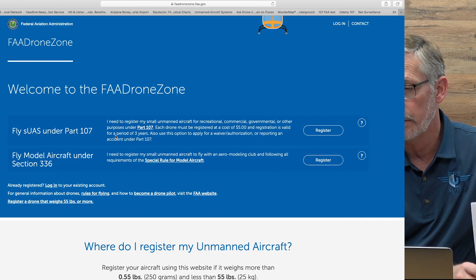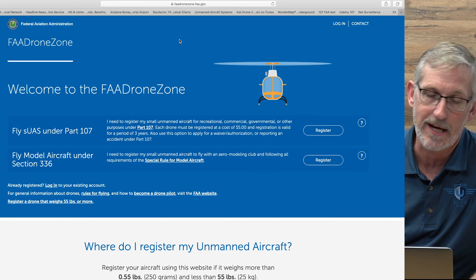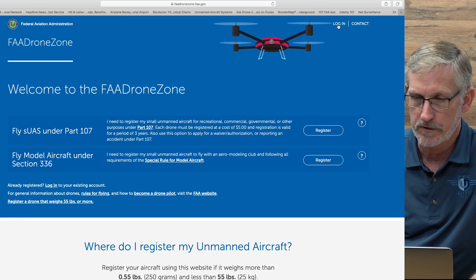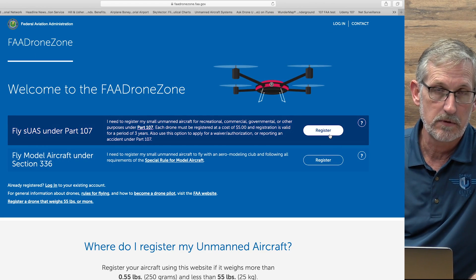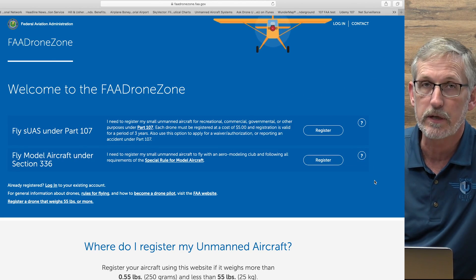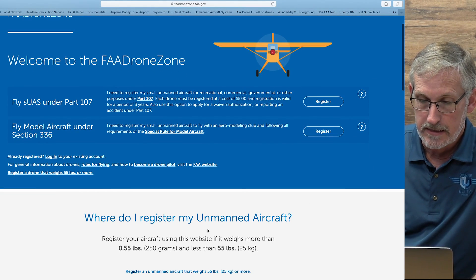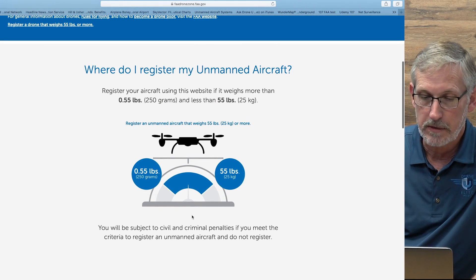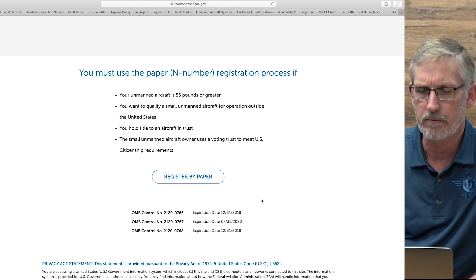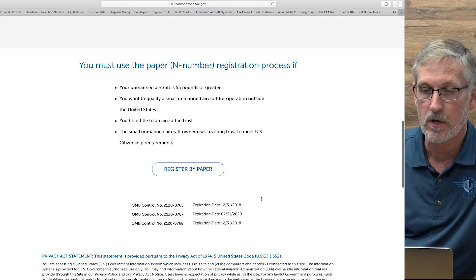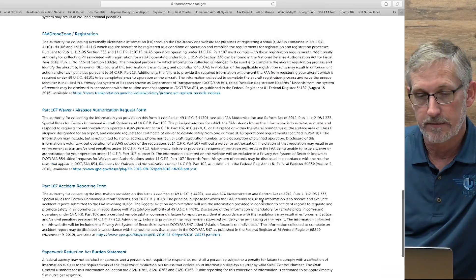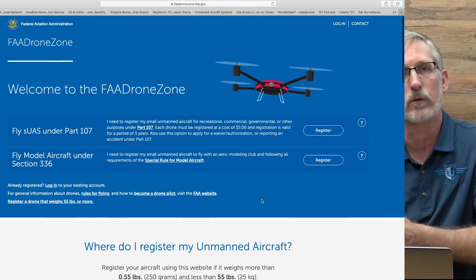As you can see here on the screen, this is what happens when you go to faadronezone.faa.gov — this is your landing page. You've got a bunch of different things here. You have your login, and you can register your drone either commercially or under section 336, which will change because 336 no longer exists. If you're going to register something over 55 pounds, it shows you how to do that, as well as how to register by paper. But very few people will end up doing either of those. Don't worry about the rest of the page.